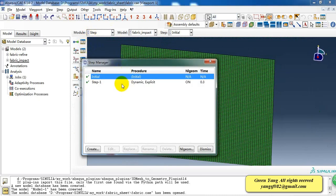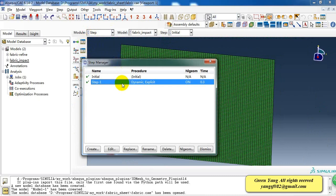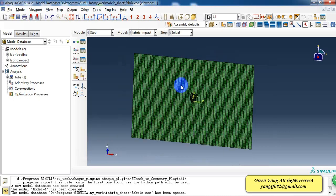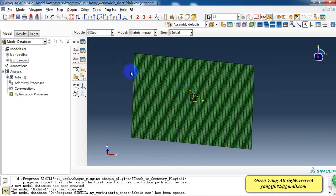Then in this step, we created a dynamic explicit step and the time duration simulation is 0.3 second.